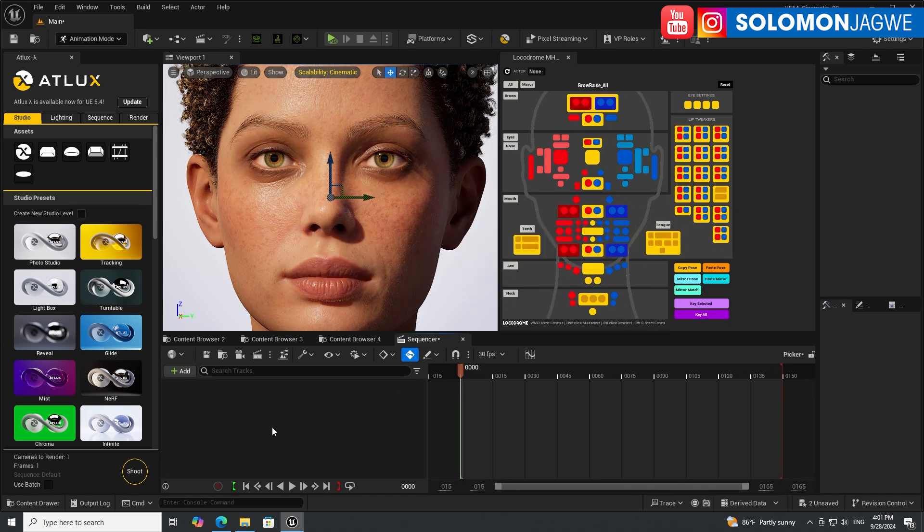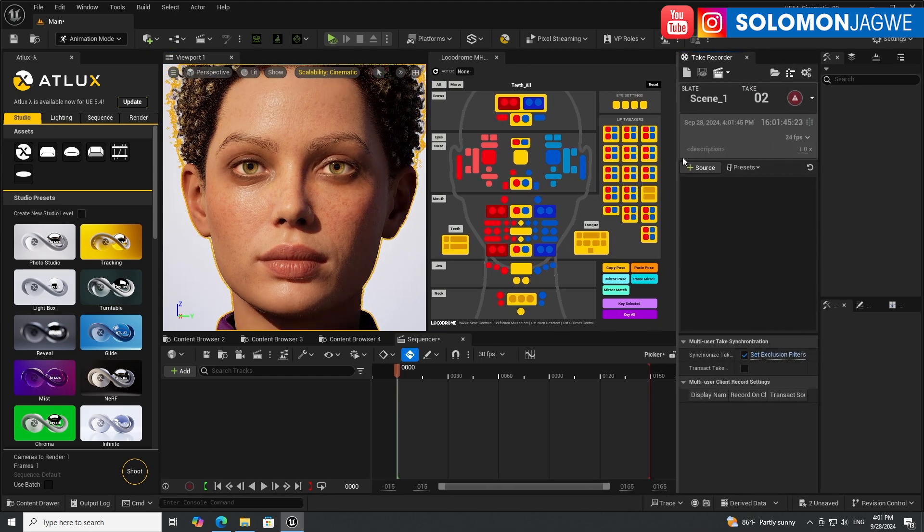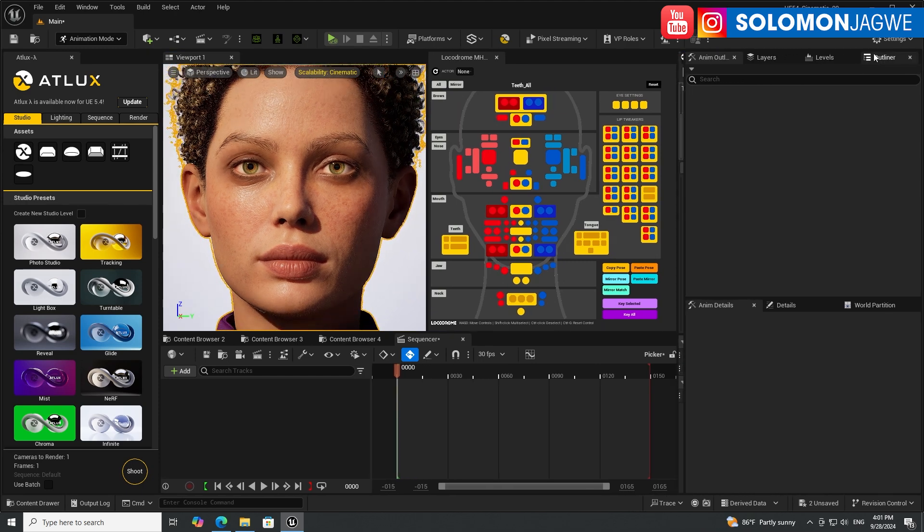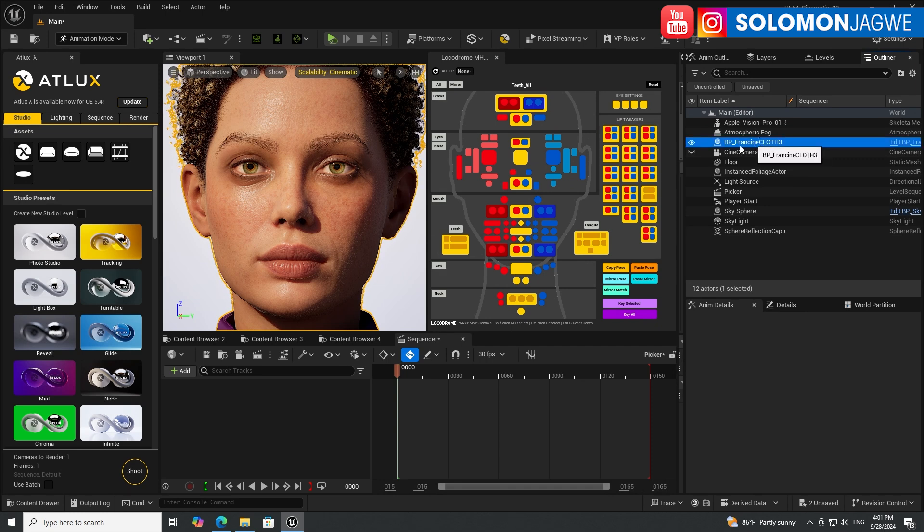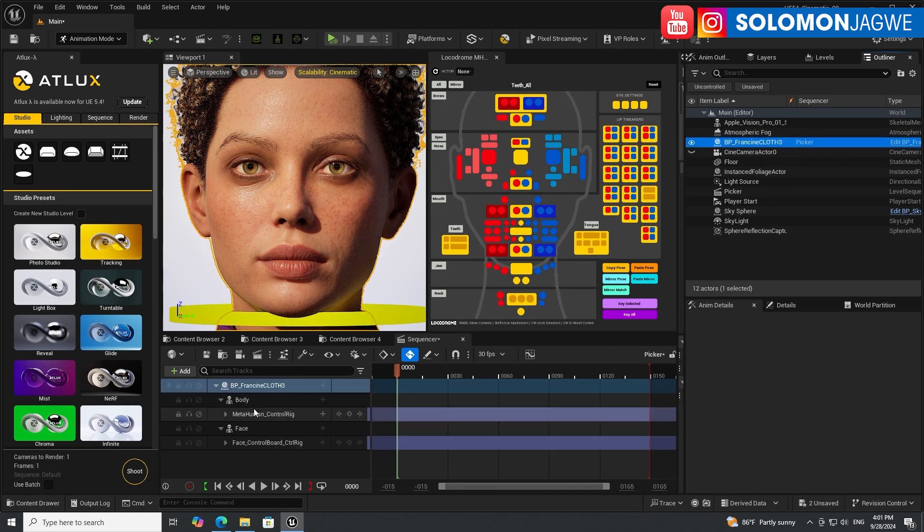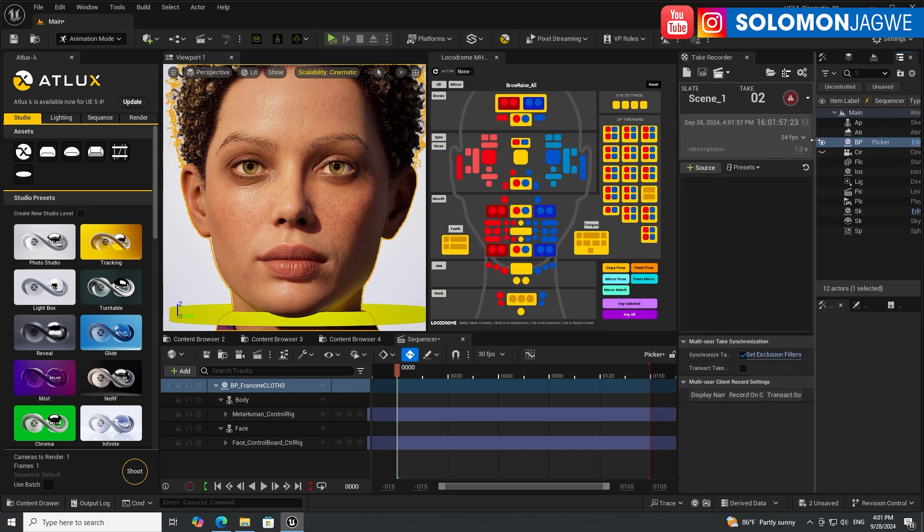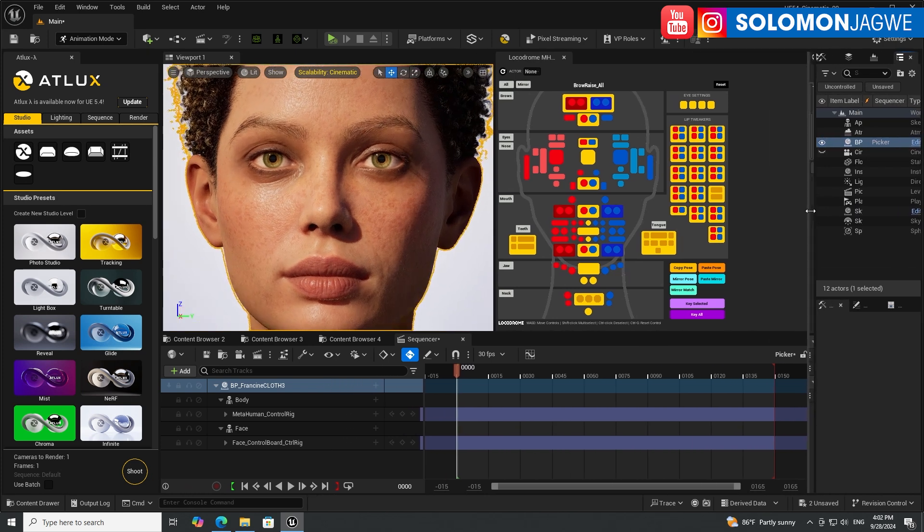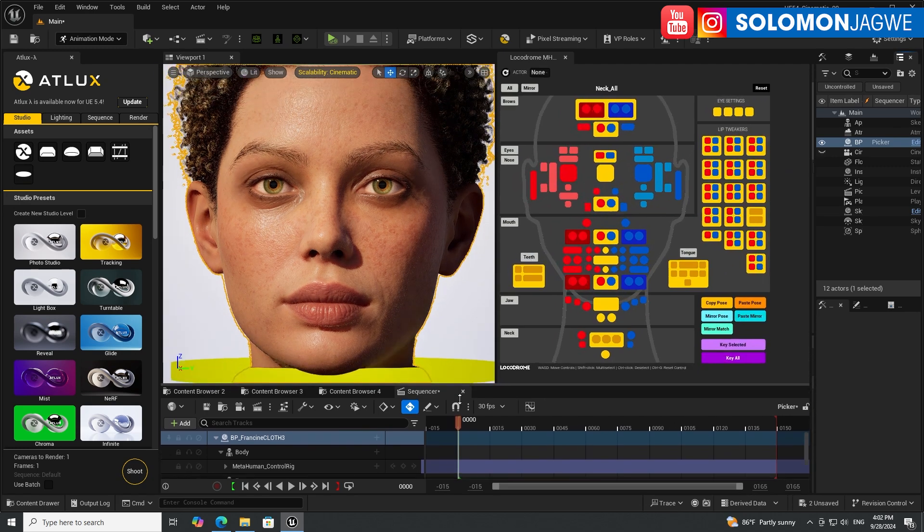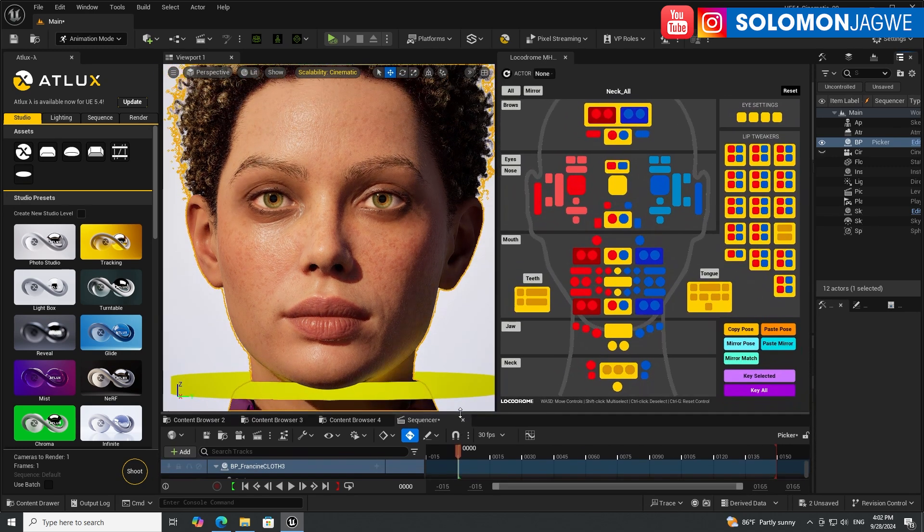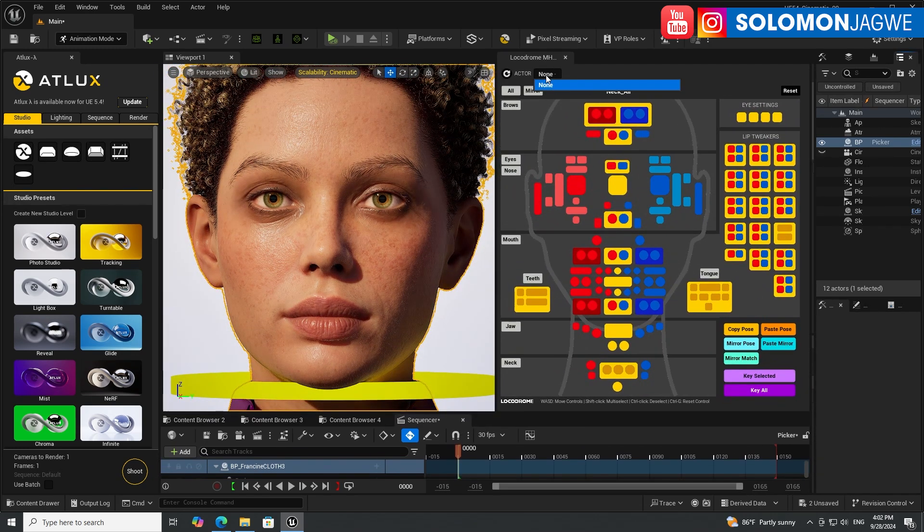Now that we have the sequencer loaded, select the character. Go to your outliner over here, you can also just move and scale this a little bit so you can see it. Find your character, drag and drop them in the sequence, and then you can scale this back.